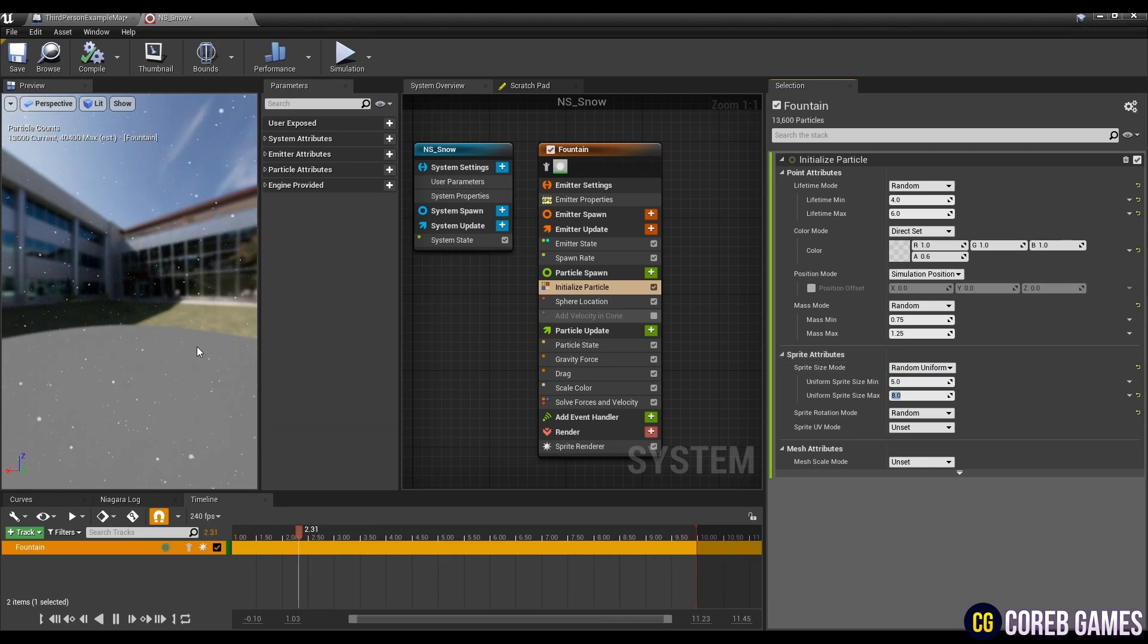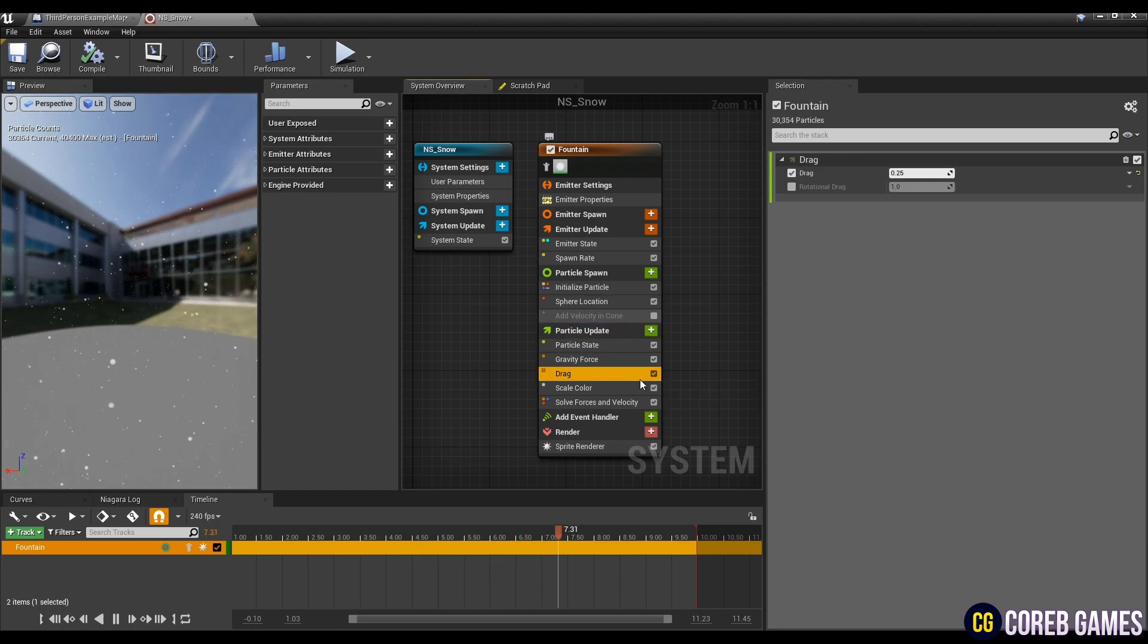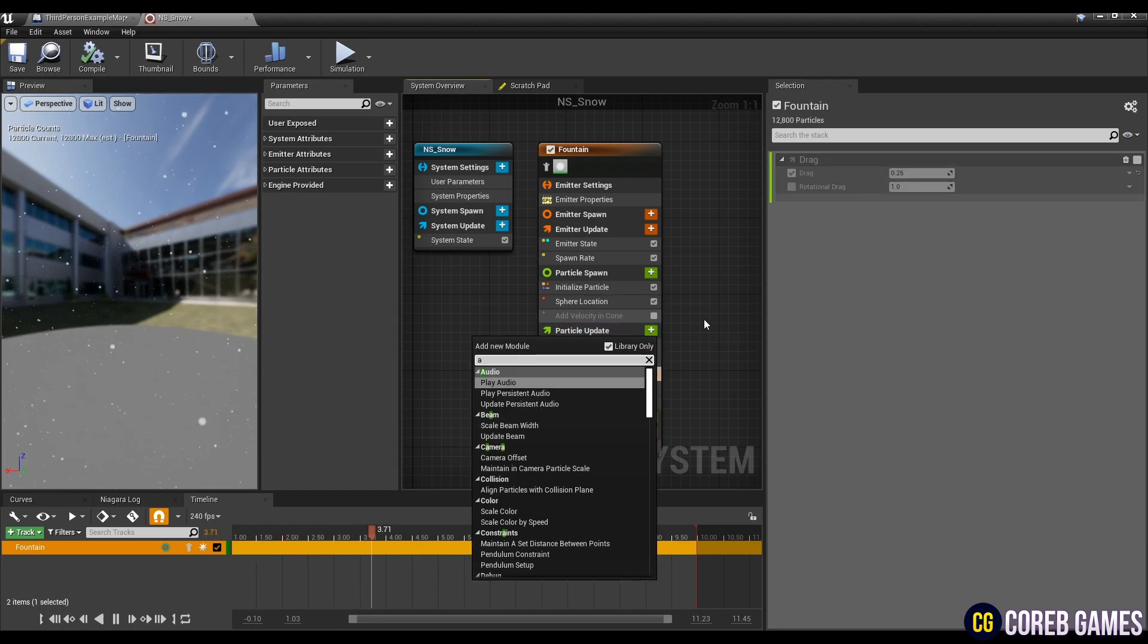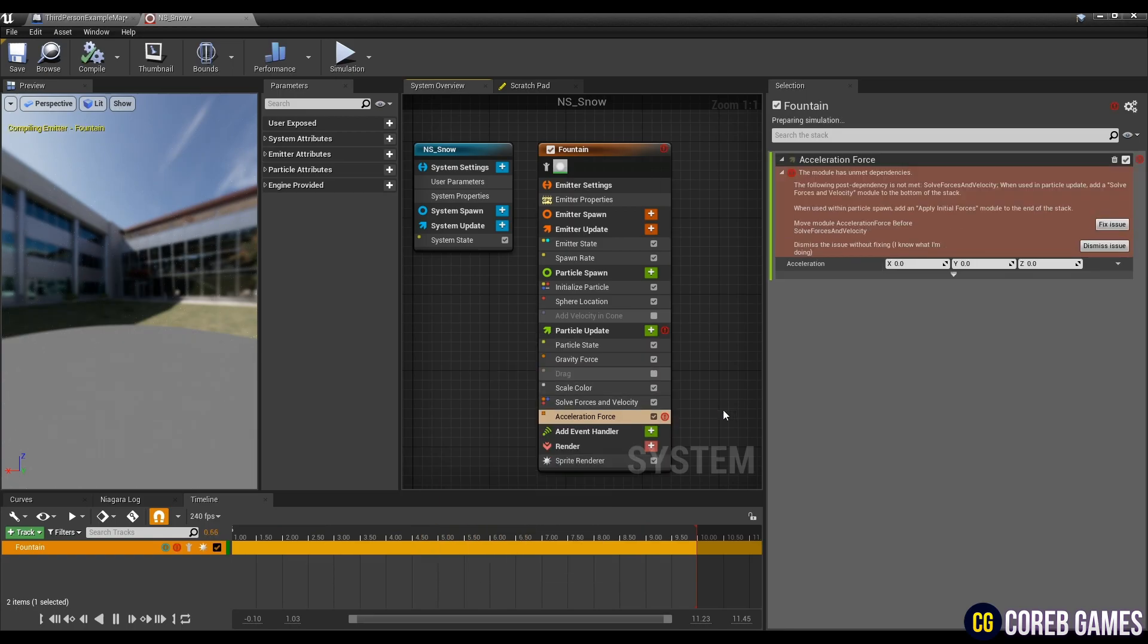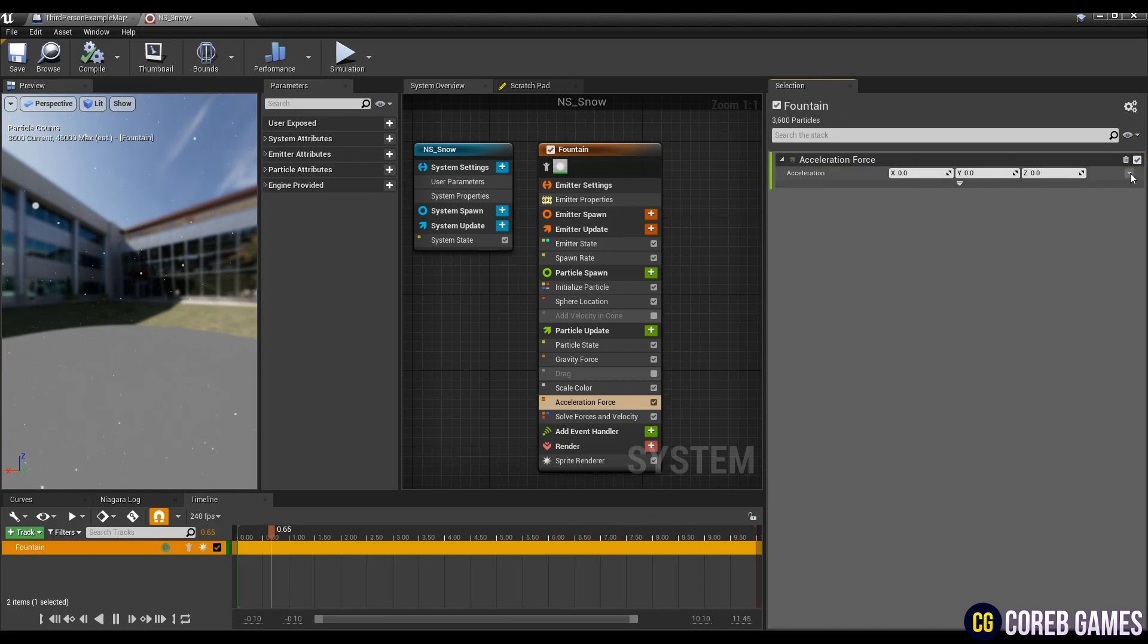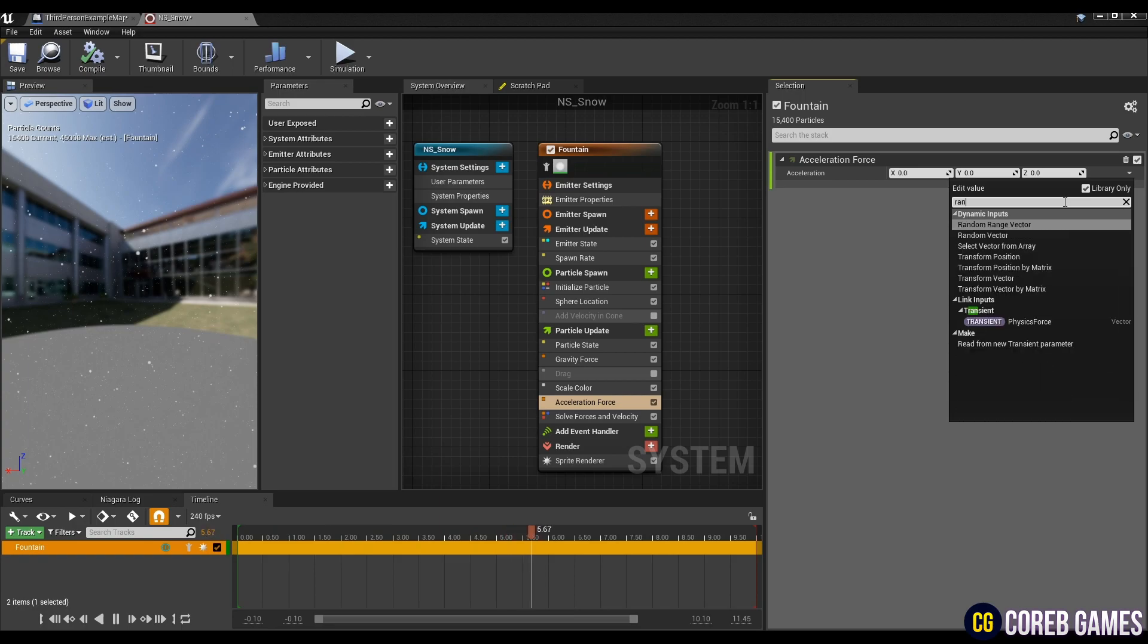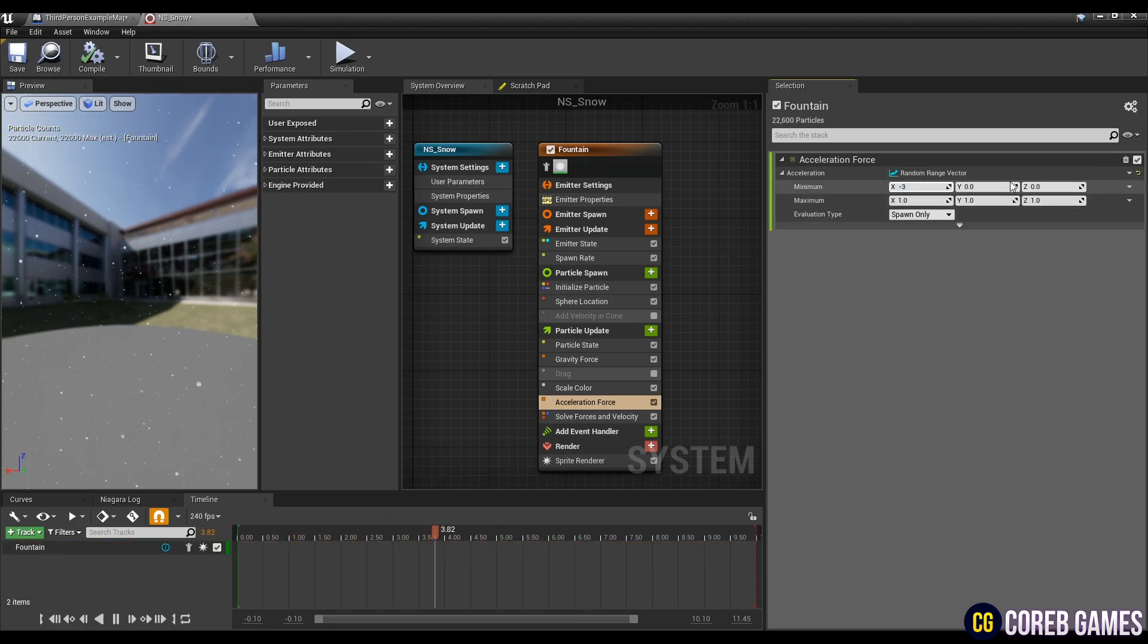Next, uncheck drag in particle update to remove the resistance of the particle's movement, and create an acceleration force. If an error occurs in the module as shown in the video, most errors are resolved by clicking the fix issue button. Then, after setting the random range vector in acceleration force, set the min and max values as in the video to apply the falling acceleration values.